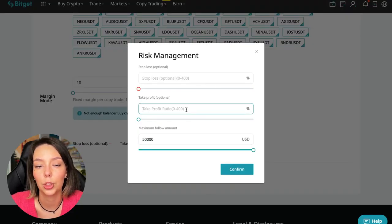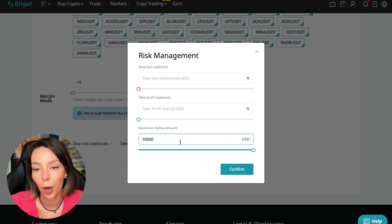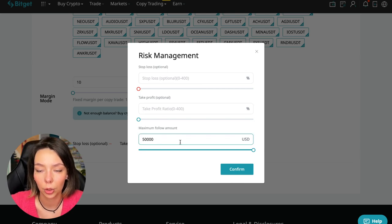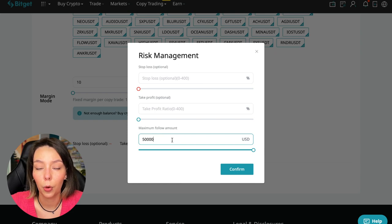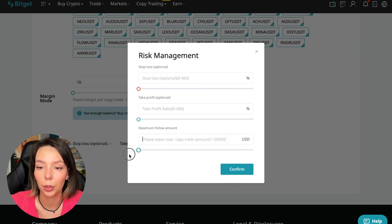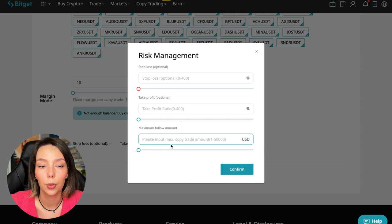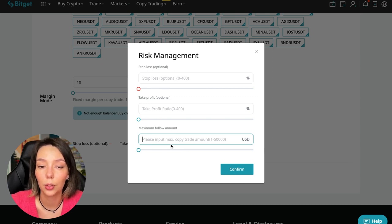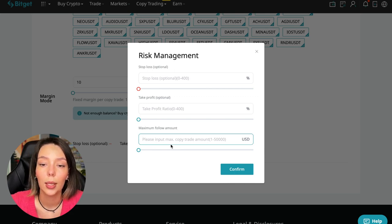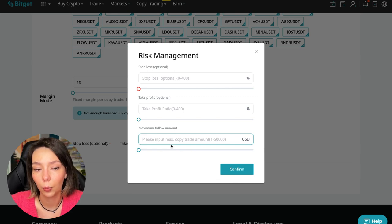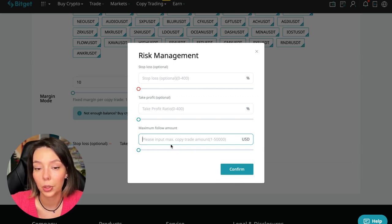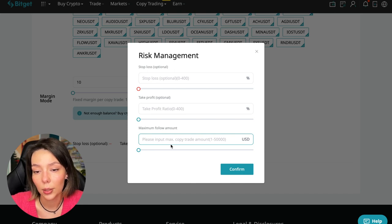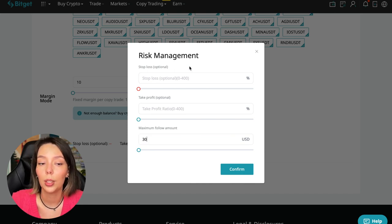Here we can choose the stop loss for each position, the take profit for each position, and the maximum follow amount we can give the trader to manage. I recommend putting no more than 10% of your deposit on the copy trading platform here. $100 is $10. If $5,000 then $500. In this case I will bet a little more, 30%. I don't want to put a stop loss because I trust this trader.